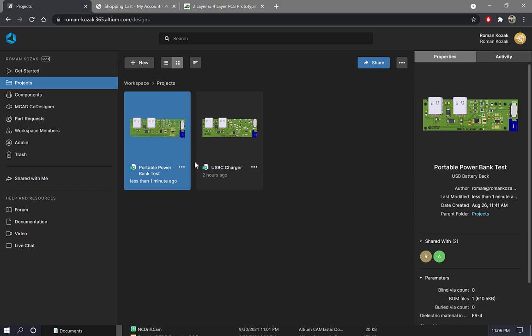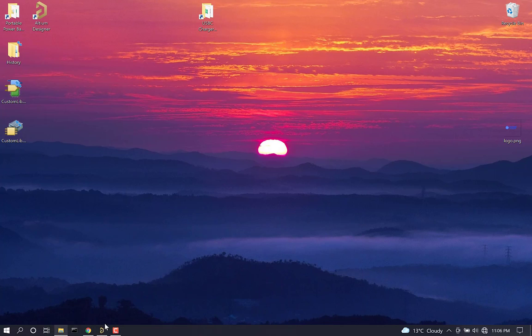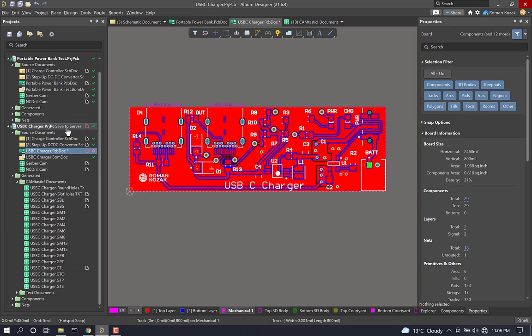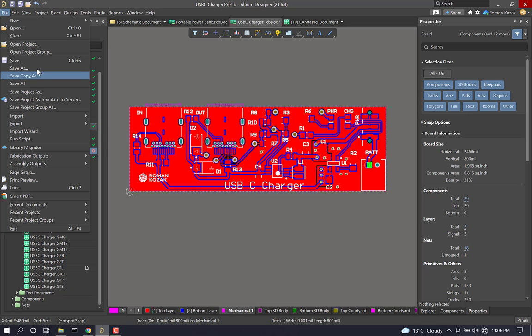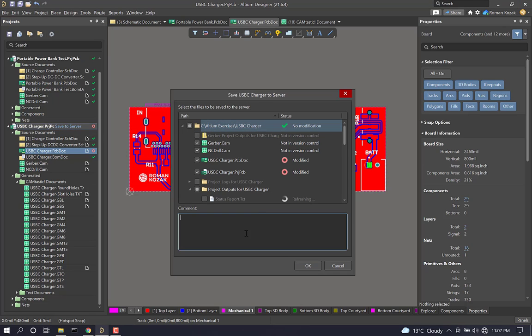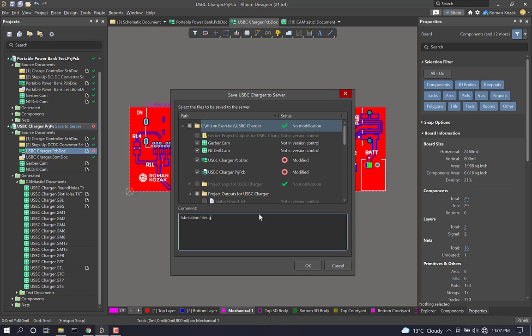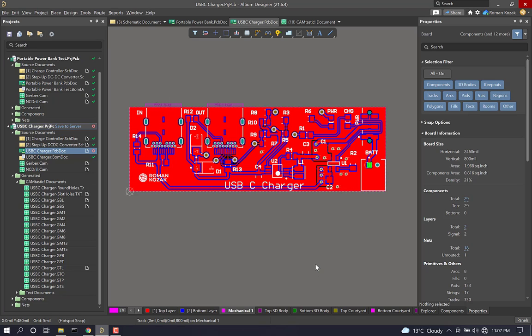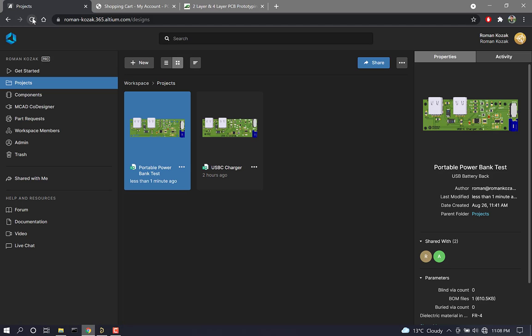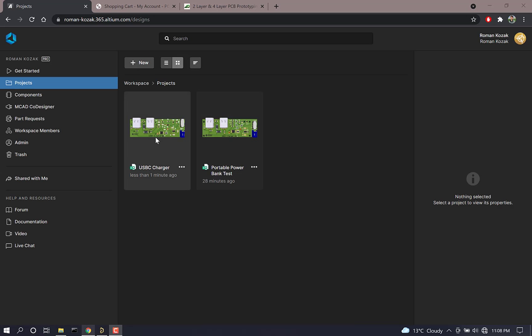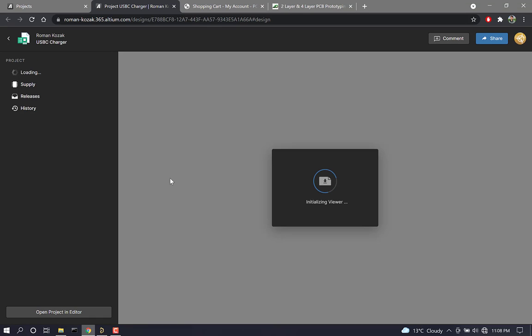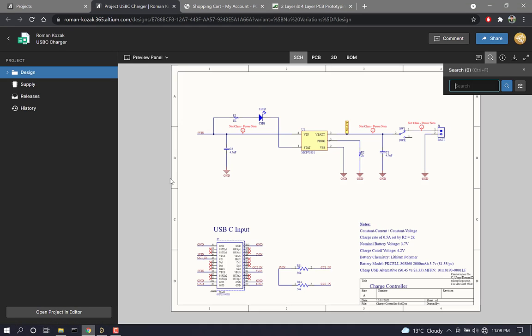Now, before I finish here, I just want to take one last look at our project here in Altium 365. So I'm going to save, and save this project to the server, and I'm going to say fabrication files generated. And I'm going to commit that. Let's open the web browser and refresh the page. And you can see here that less than one minute ago, there was an update. So let's open up the project.